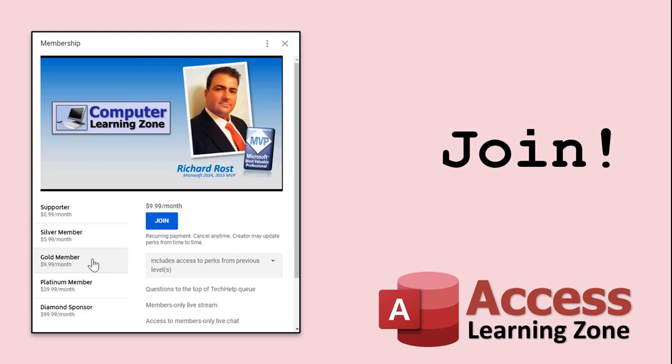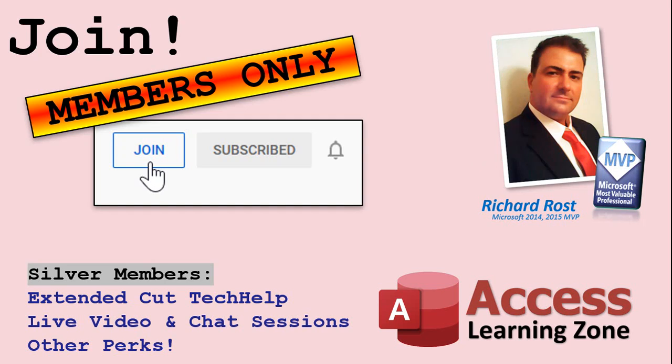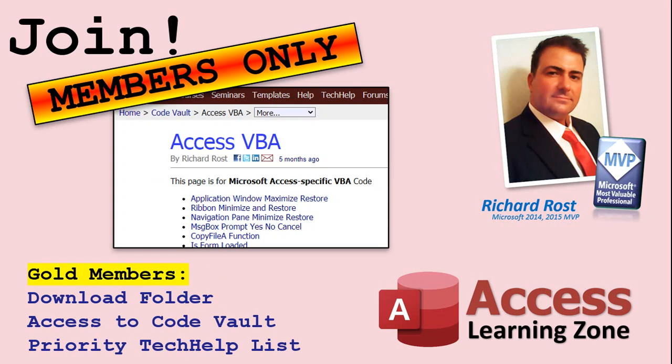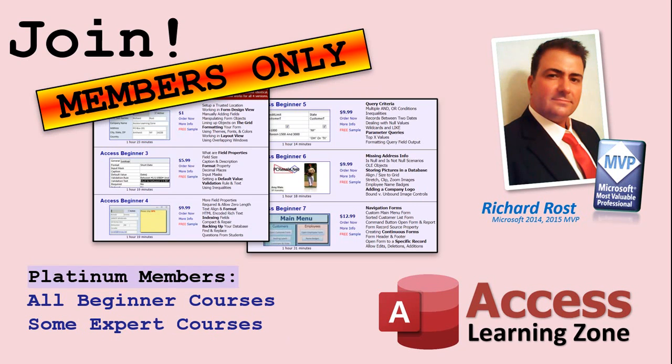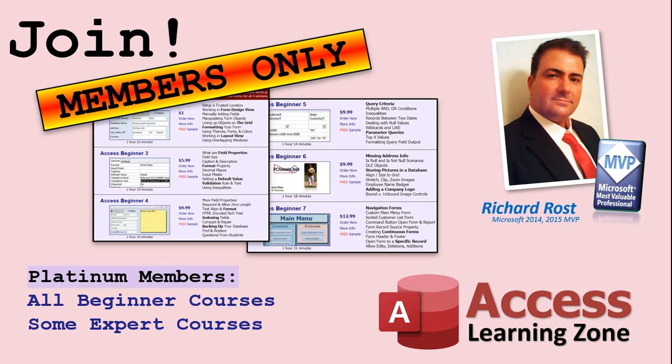Silver members and up get access to all of my extended cut videos. We have over 100 tech help videos now and we're fast approaching 100 extended cuts. So your membership gives you access to a lot of extra training material. So check it out. How do you become a member? Click the join button below the video. After you click the join button, you'll see a list of all the different types of membership levels that are available. Silver members and up will get access to all of the extended cut tech help videos, live video and chat sessions and more. Gold members get access to a download folder containing all the sample databases that I build in my tech help videos plus my code vault where I keep tons of different functions that I use. Platinum members get all of the previous perks plus access to my full beginner courses and some of my expert courses. These are the full length courses found on my website and not just for access. I also teach word, excel, visual basic, ASP and lots more.